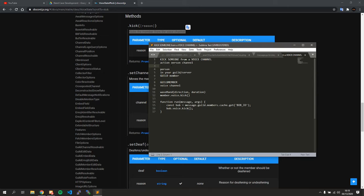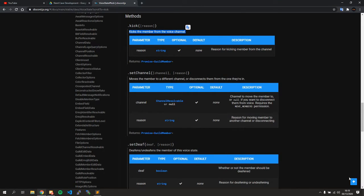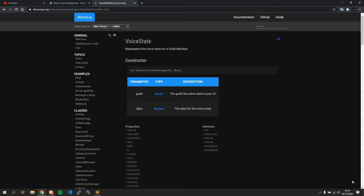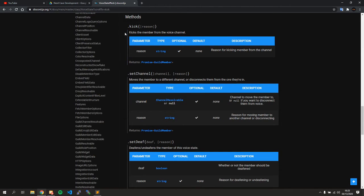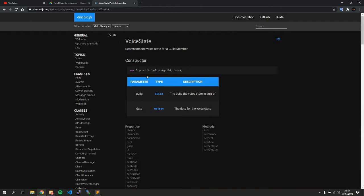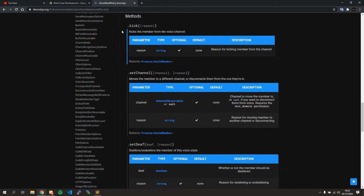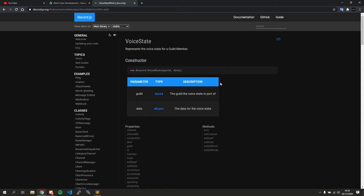Now some pro tips for using the documentation. Most developers using discord.js are on the stable version, but if you want to look at different versions you can change the version selector here. You can view how things looked in discord.js v11, or switch to the master branch to see what is currently and actively being developed. By default you'll land on the stable branch.